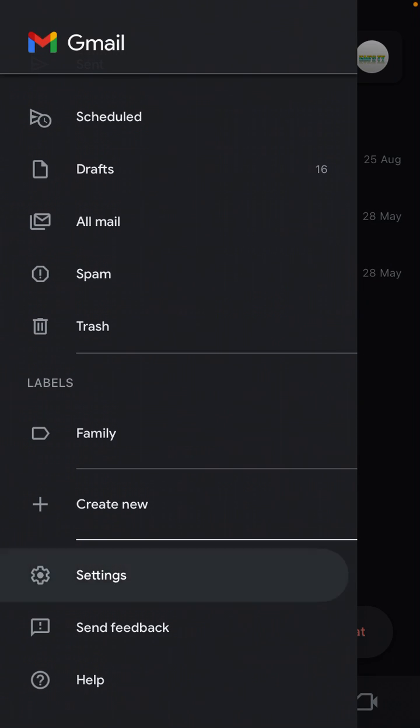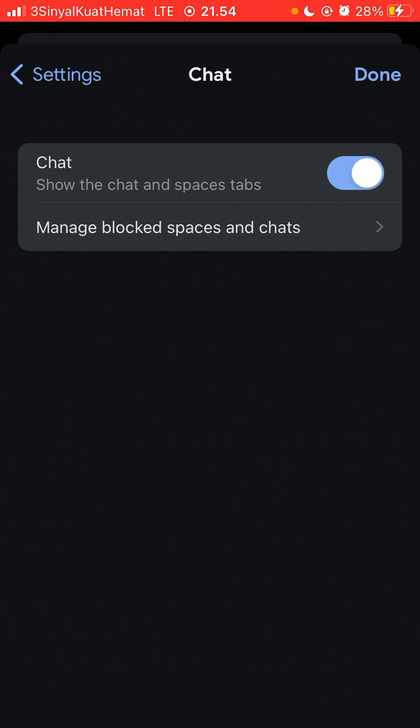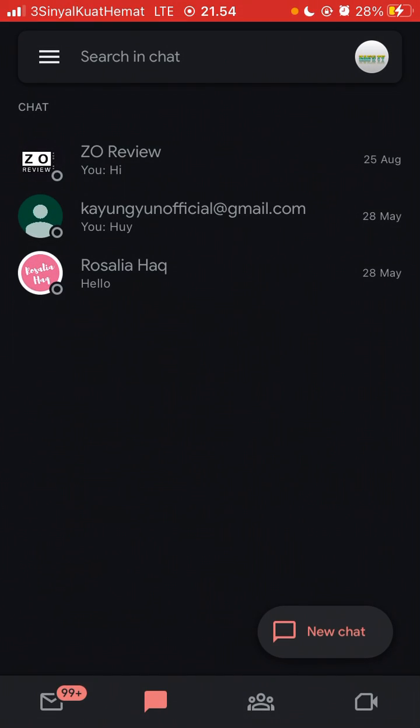Go to settings and select the chat option. Just turn on the button for chat and click done.